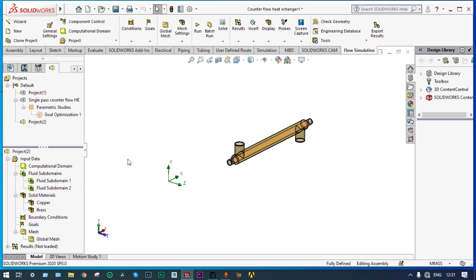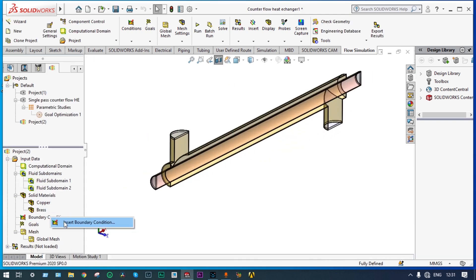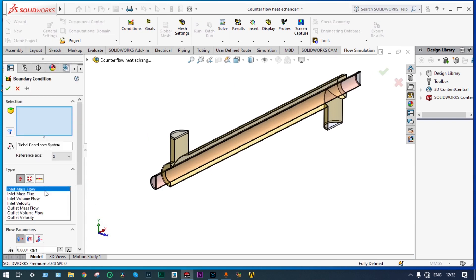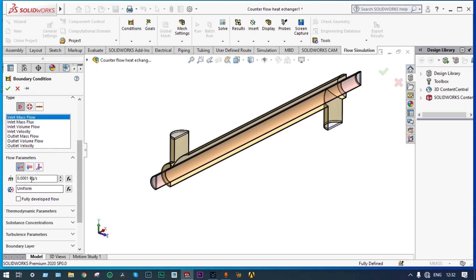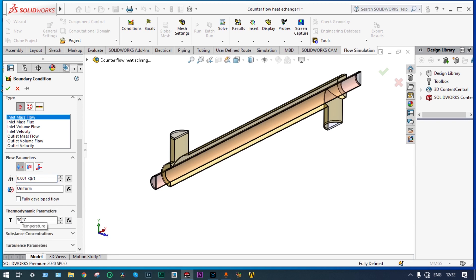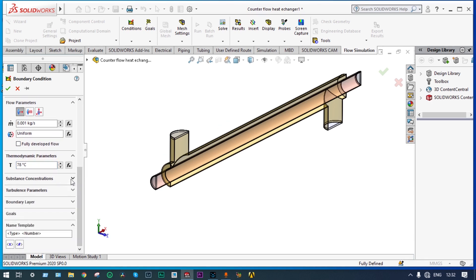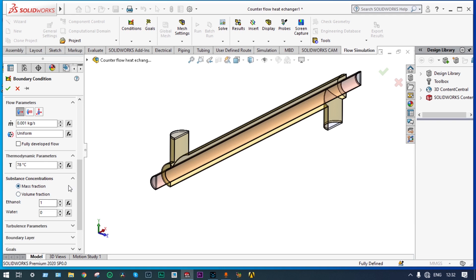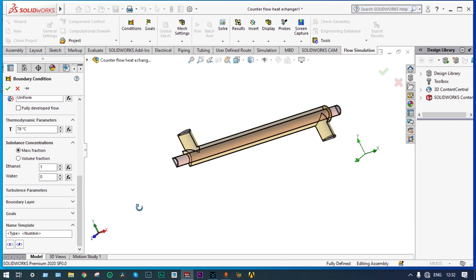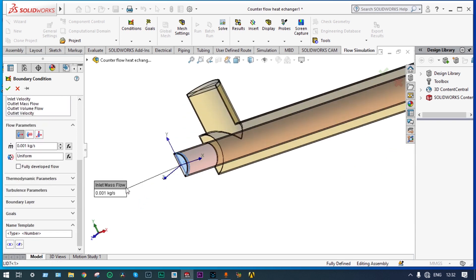Next, let's apply boundary conditions. For proper application it is better to select the segmented view, so we cut from the front plane. Insert boundary condition — inlet mass flow — it will be 0.001 kg/s. Thermodynamic parameters — it will be at 78 degrees centigrade. Substance concentration — it will be 100% ethanol and no water. It will be passing from this end. Green check.